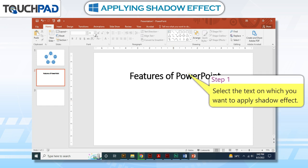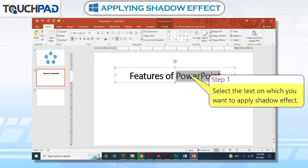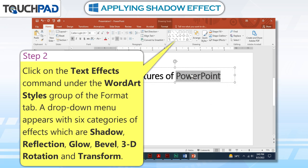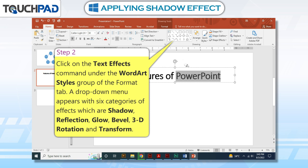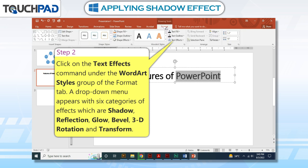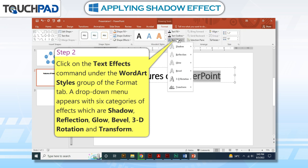Step 1. Select the text on which you want to apply shadow effect. Step 2. Click on the Text Effects command under the WordArt Styles group of the Format tab.